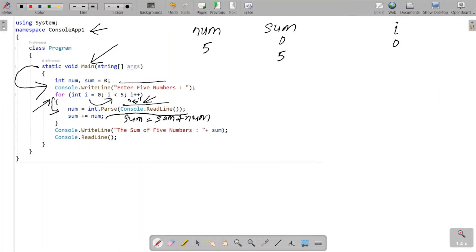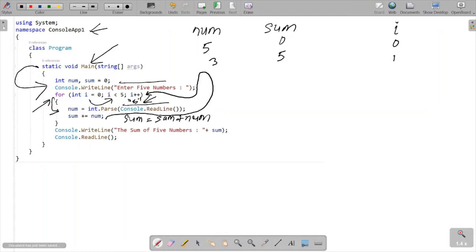The loop continues. Control goes back up and 'i' is incremented — so i is now one. One less than five, condition is true, so it goes inside. This time the num value entered is three. Three is a string, converted to integer using int.Parse. So num is now three. Sum equals sum plus num — five plus three equals eight. The new value of sum is eight.